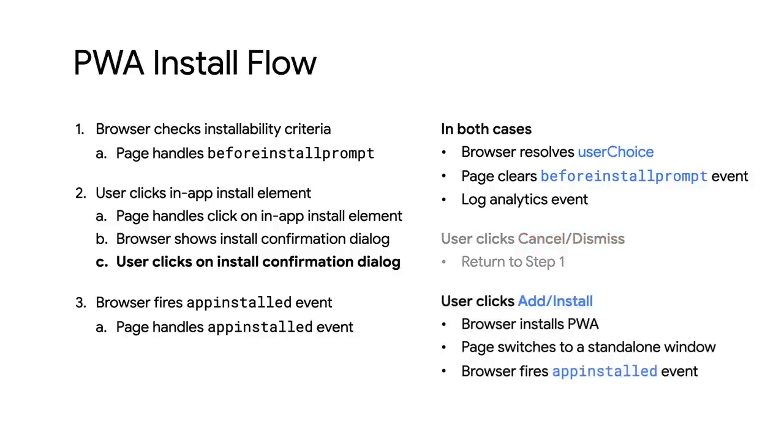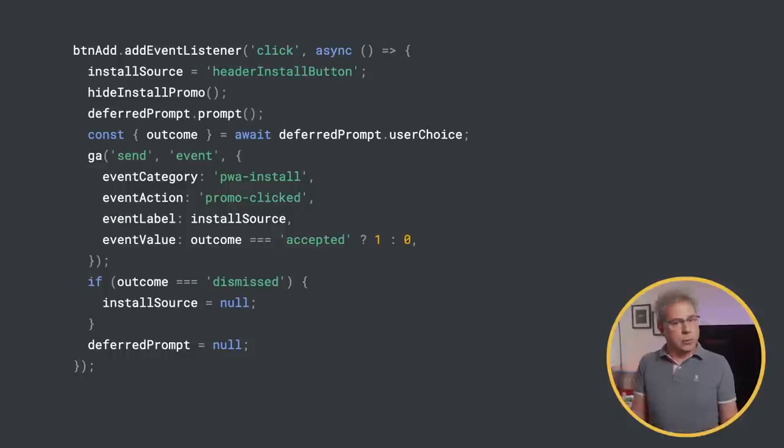Otherwise, the browser installs the PWA, switches the view to a standalone window, and fires the appinstalled event. So let's take a look at the code.